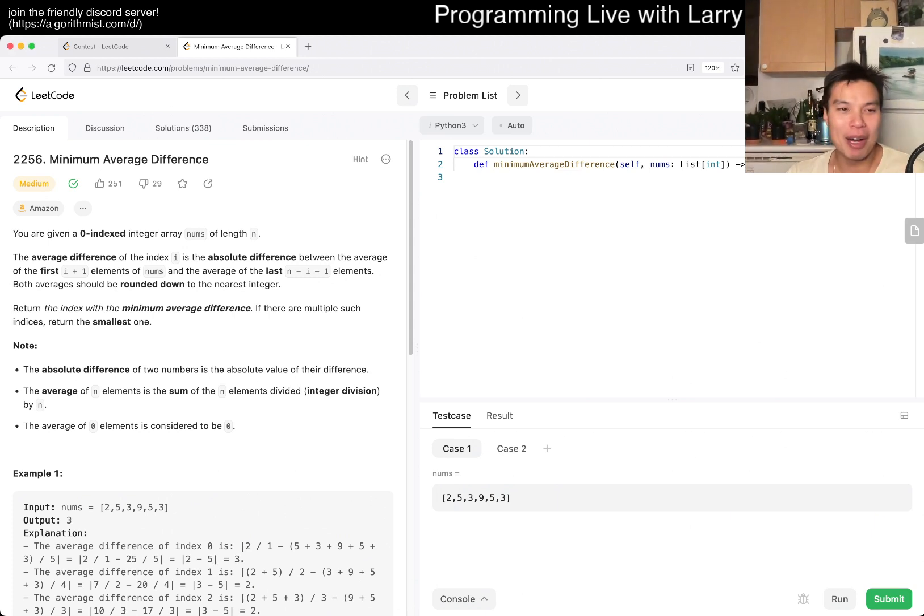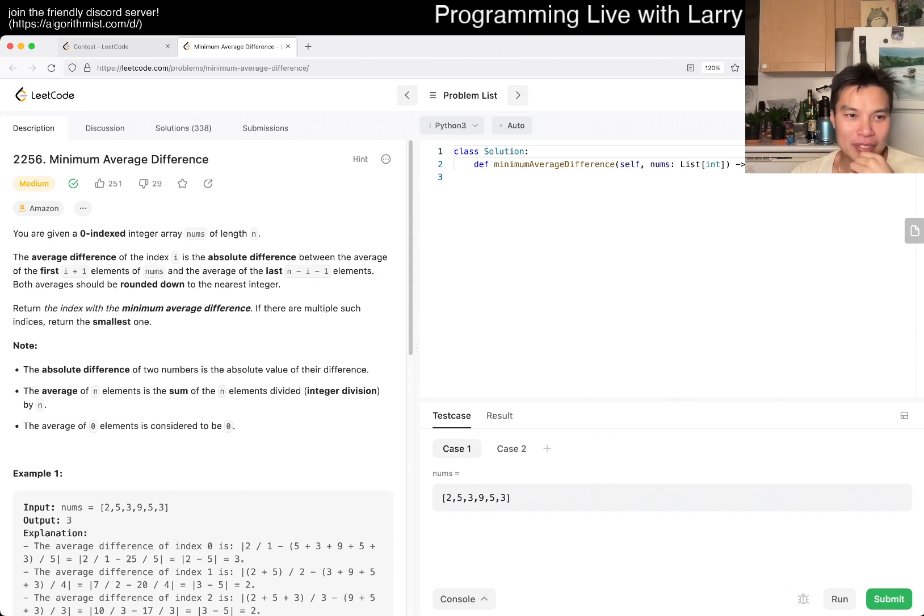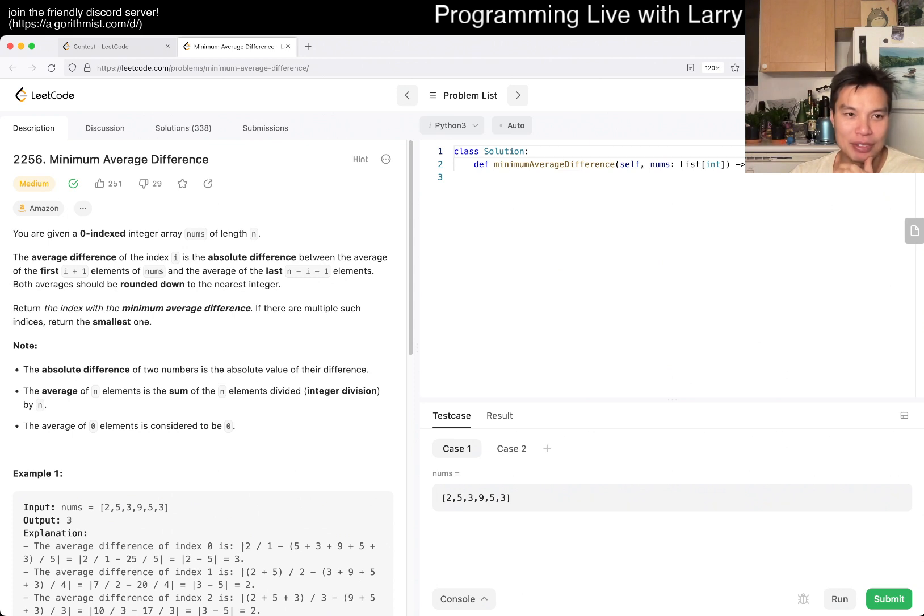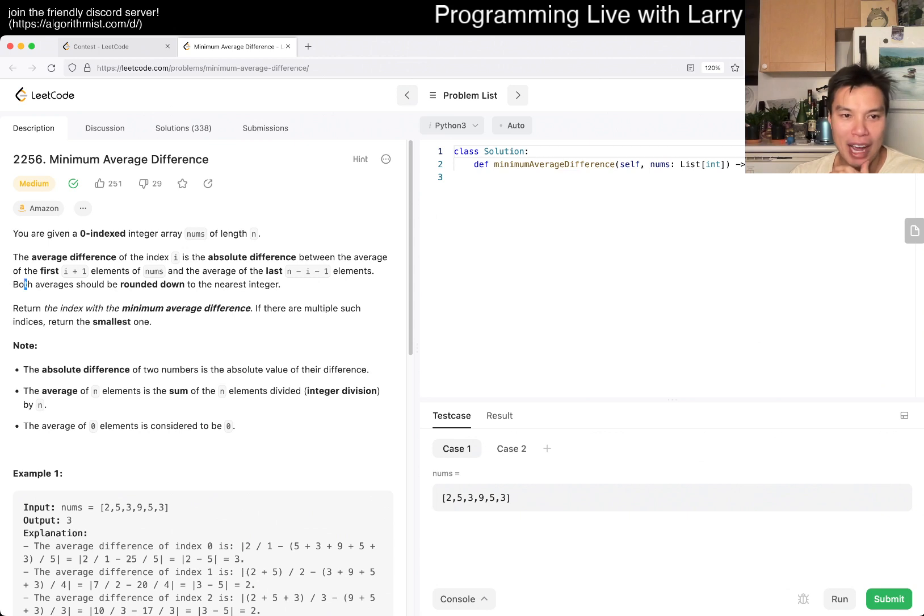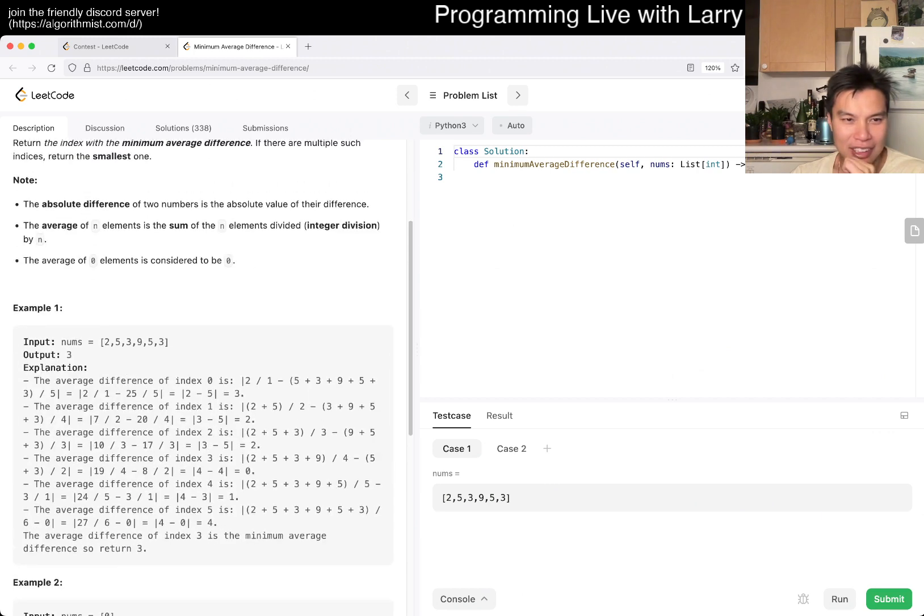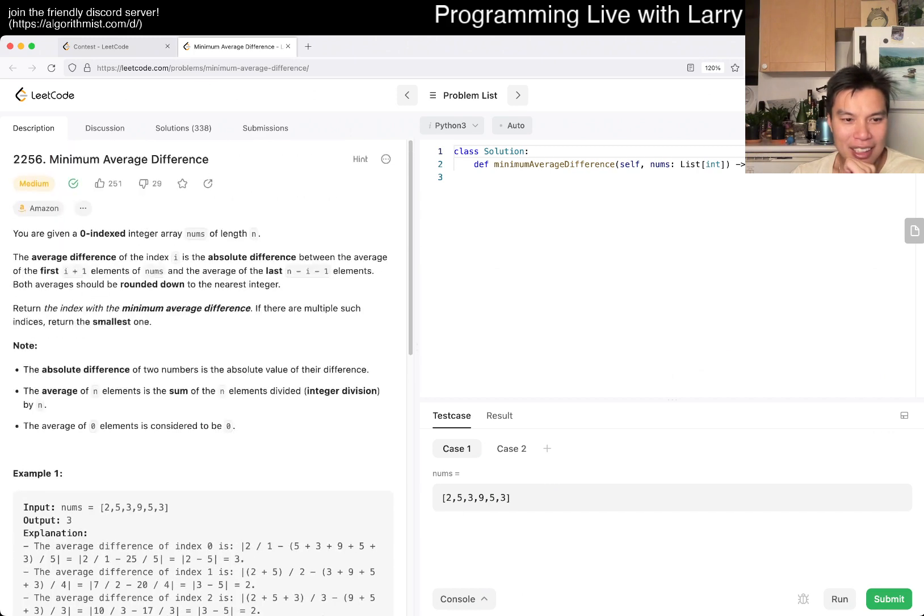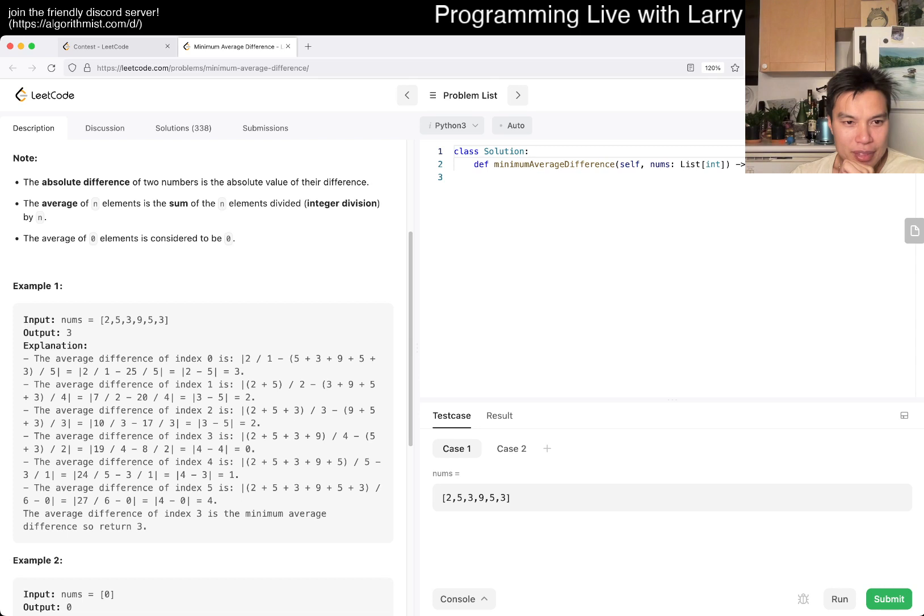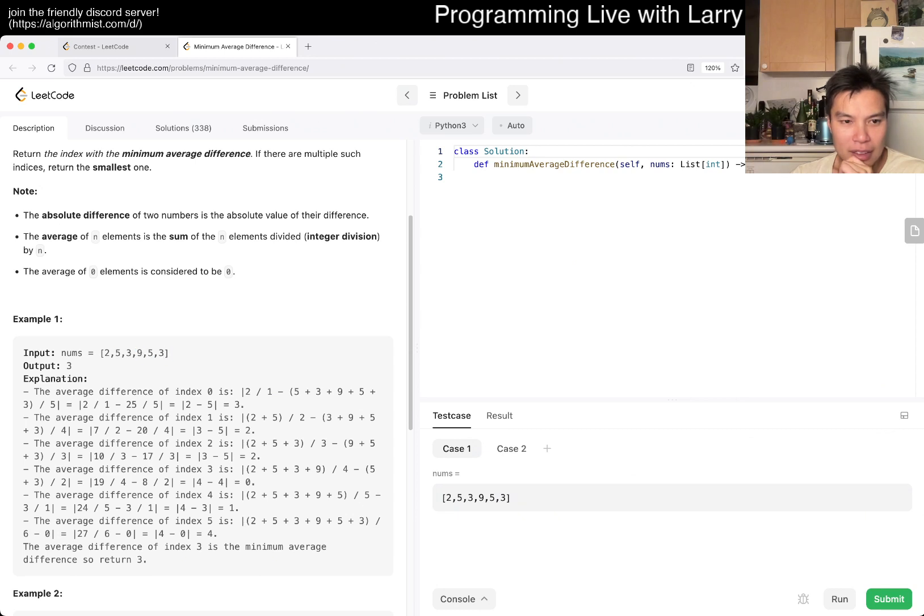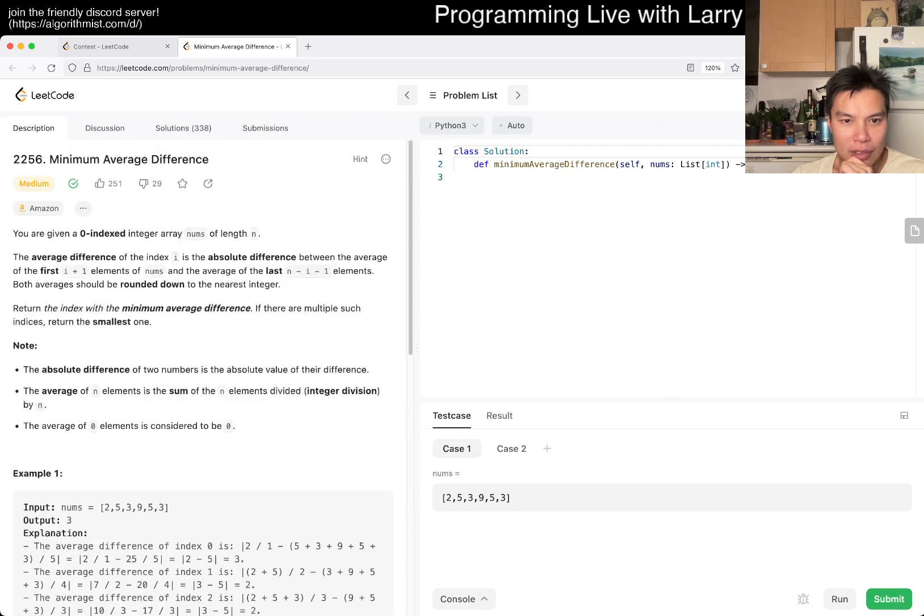Okay, so today's problem is Minimum Average Difference. You're given an array of nums of length n. The average difference of index i is the absolute difference between the average of the first i+1 nums and the average of the last n-i-1 nums. Both averages should be rounded down. So does that include the current i? Let's take a look to see the explanations.